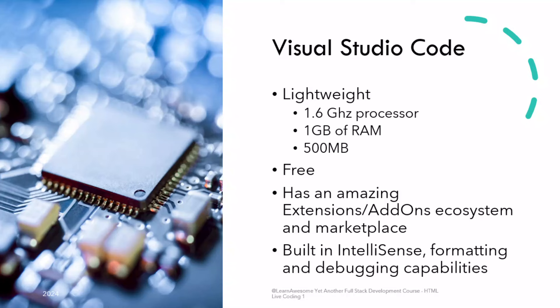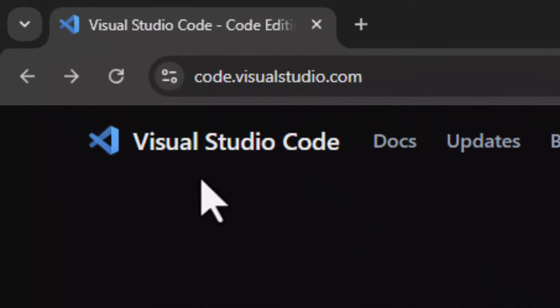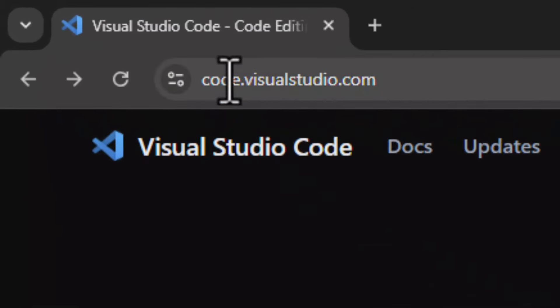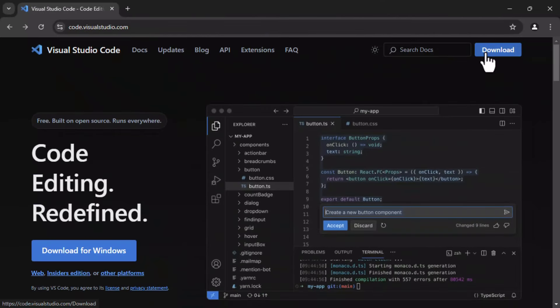May I dare to say it is the default coding environment for web development across the globe. Well, let's get past hollow praises and see this in action. So without any further delay, let's head over to the website code.visualstudio.com in your browser and then press the download link on the top right.